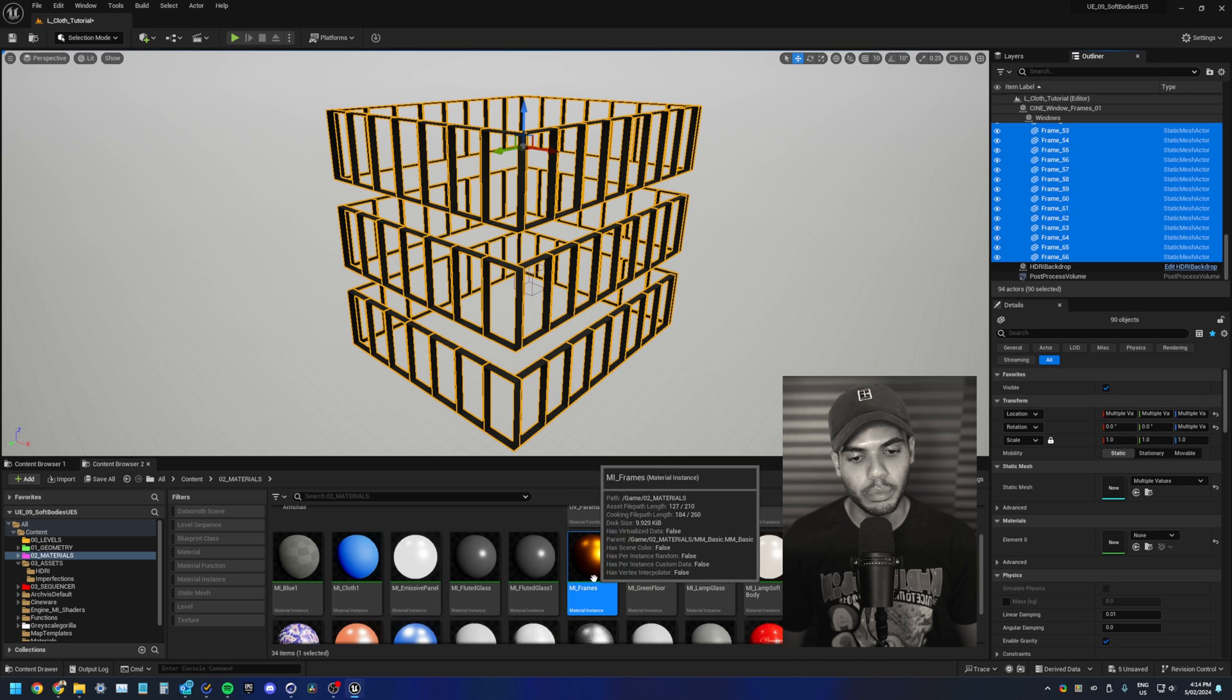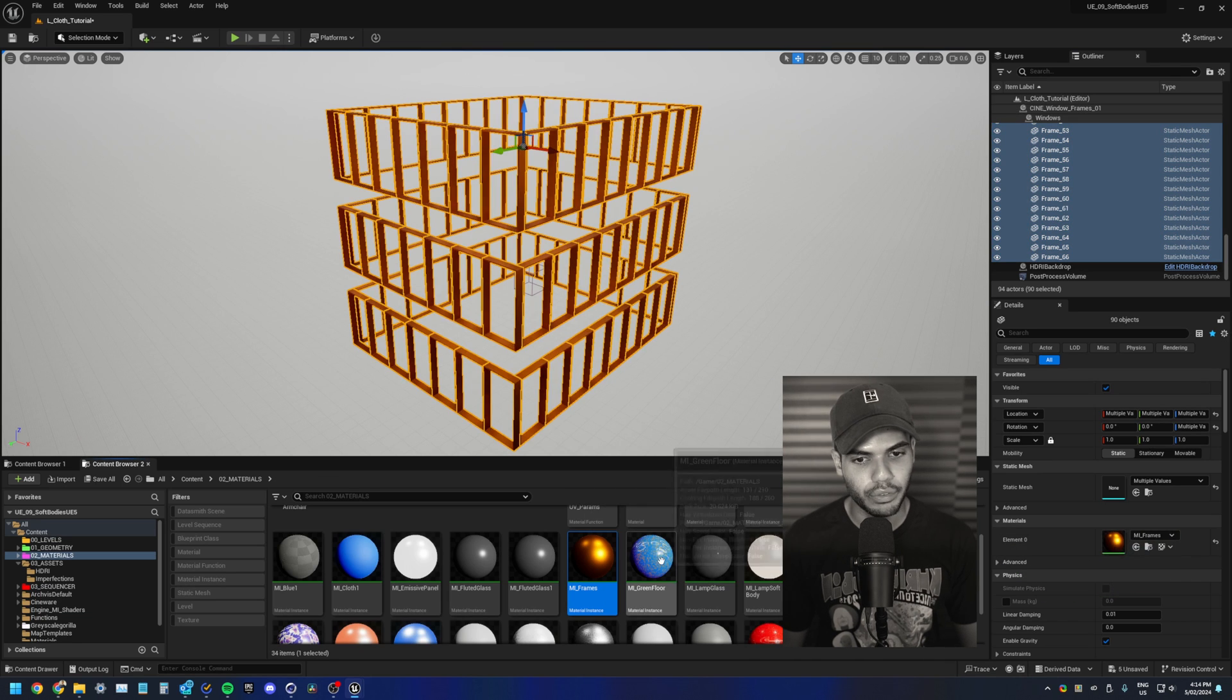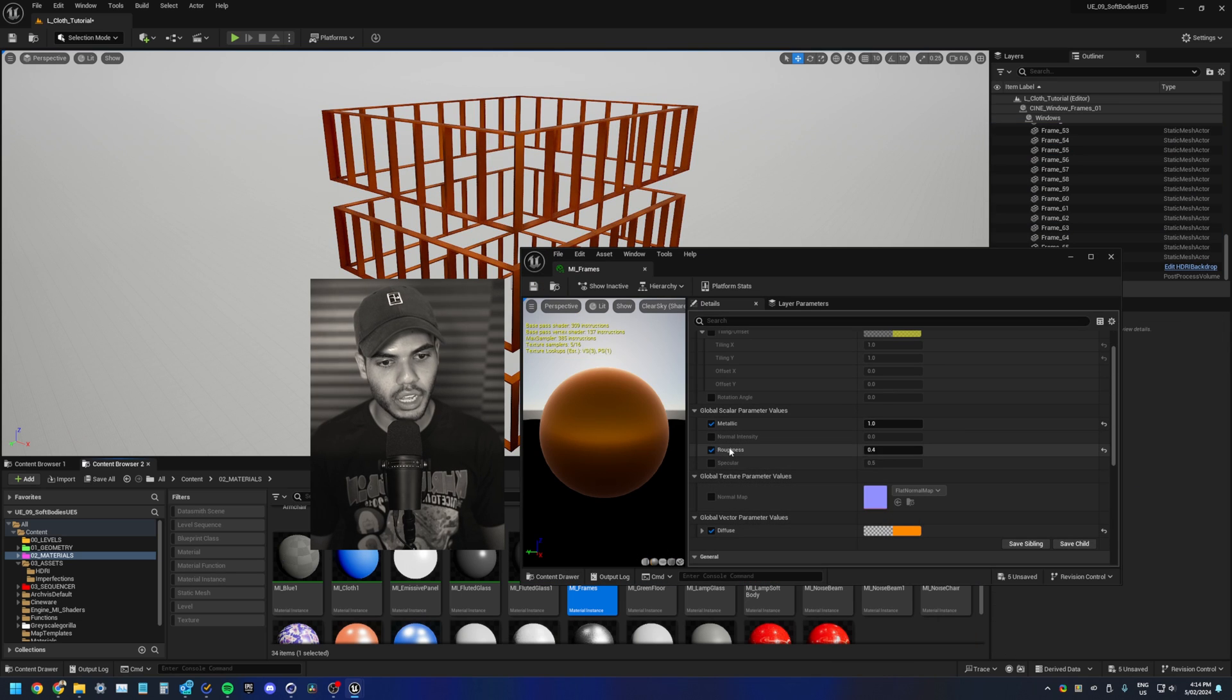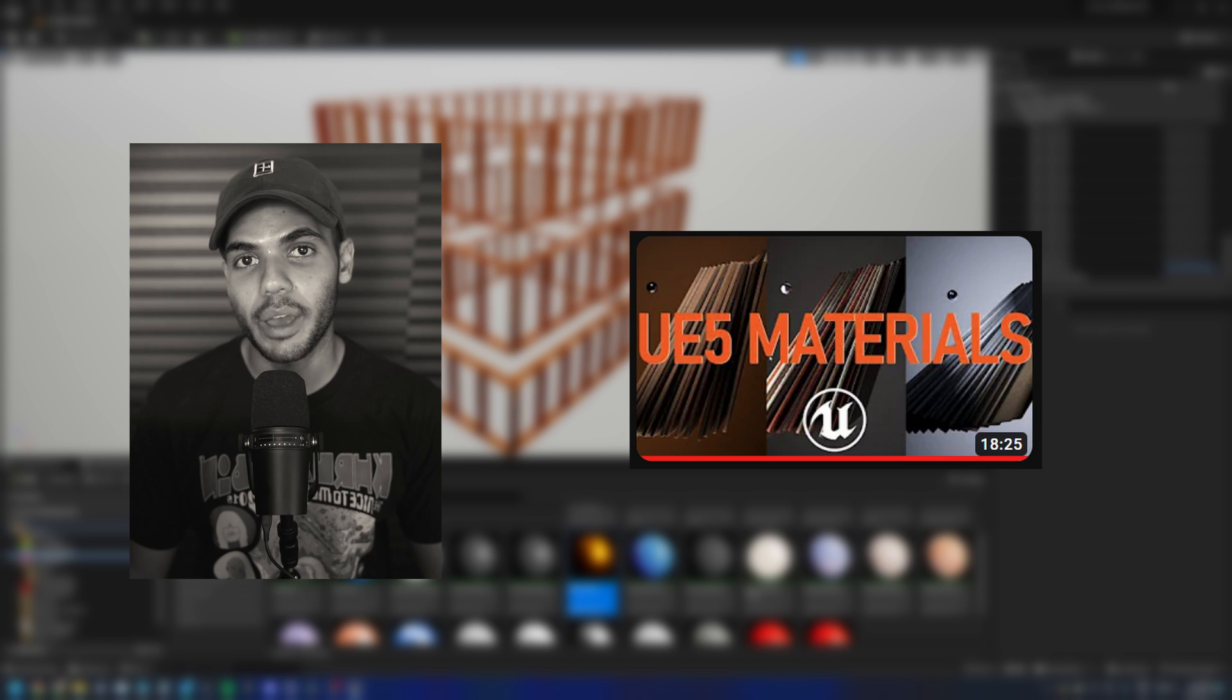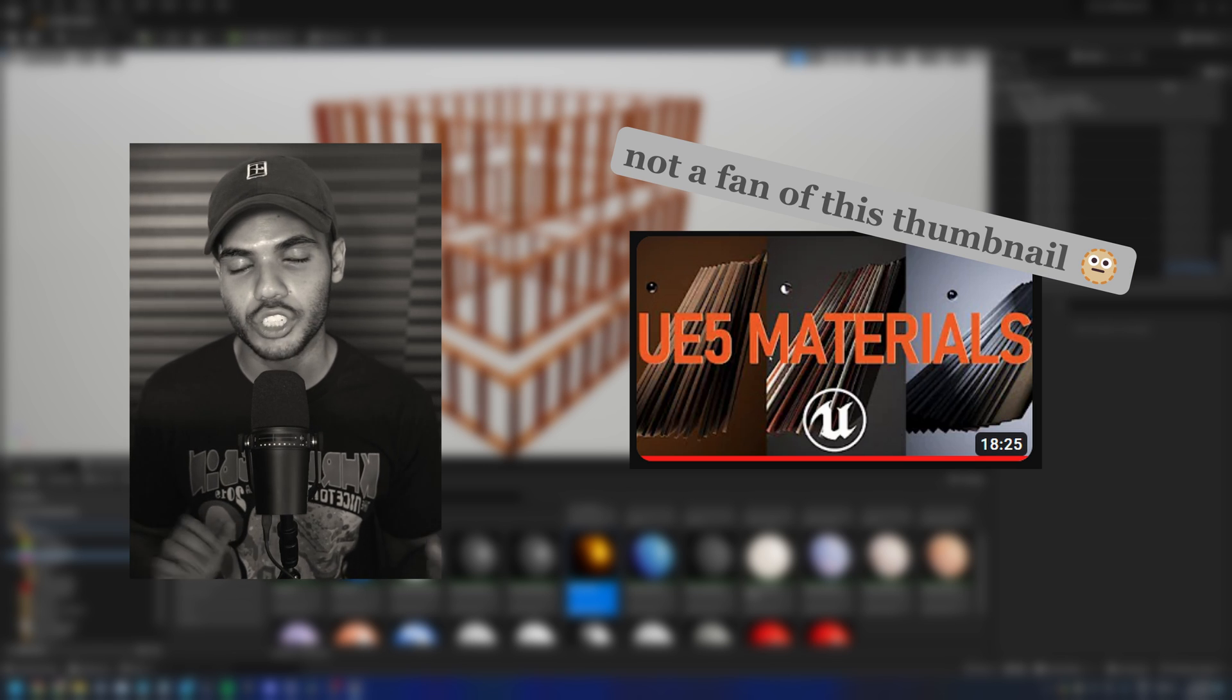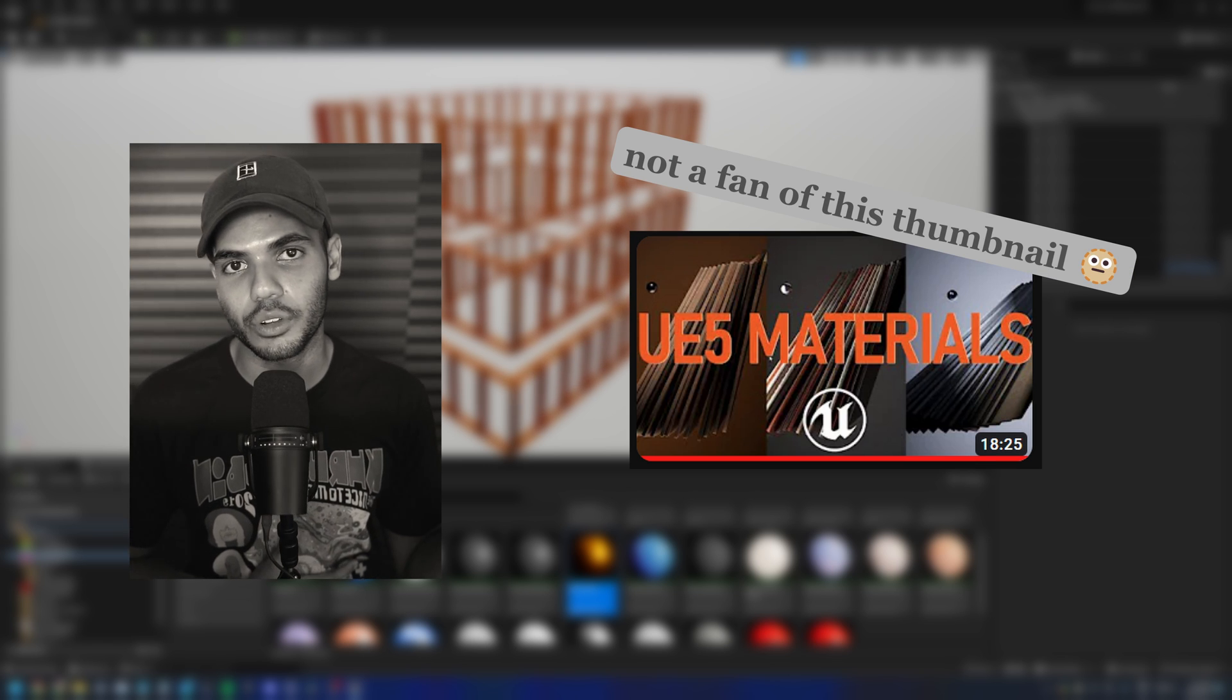I'm just going to apply this basic metal material to my frames. It is just an orange color on 0.4 roughness at one metallic. If you want to learn more about making a basic master material, check out my UE5 materials tutorial.